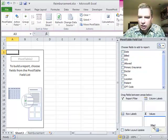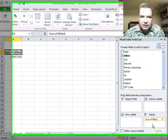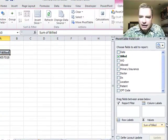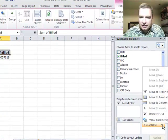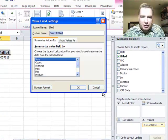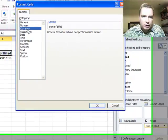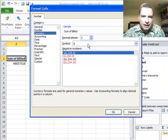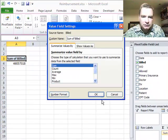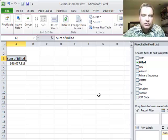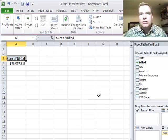Let's drag billed charges down to get started. We're going to format it as currency and get rid of the pennies. So there's my billed charges.